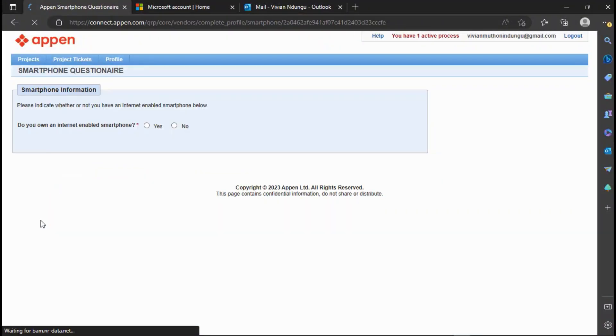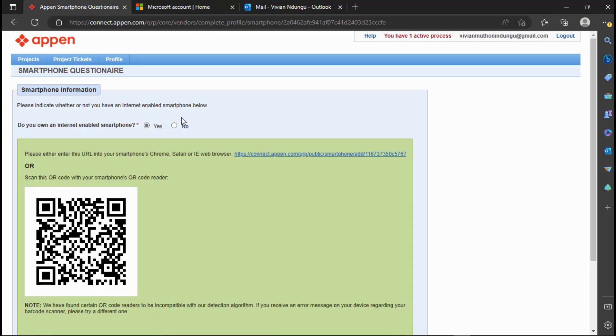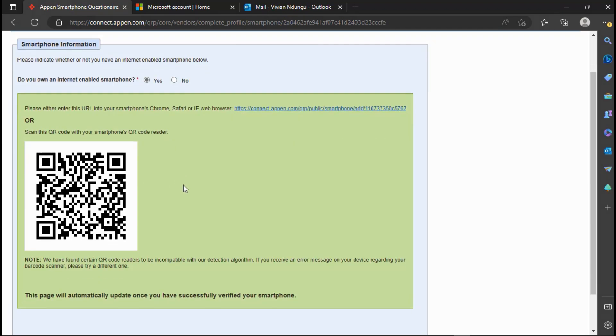You will need a smartphone to complete this part. Select Yes you have an internet enabled smartphone. You can copy this link and send it to your mobile maybe using email or WhatsApp web and then open the link on your web browser. Or you can scan the QR code below using Google Lens to verify that you have a smartphone. I will guide you on how you can scan the code using Google Lens.